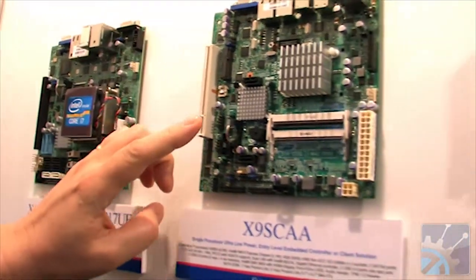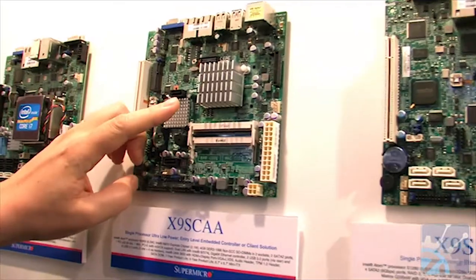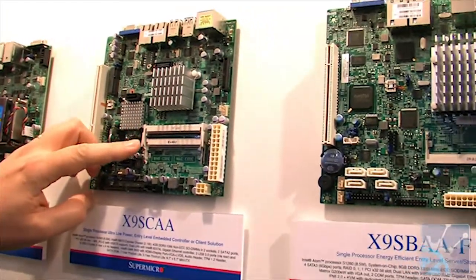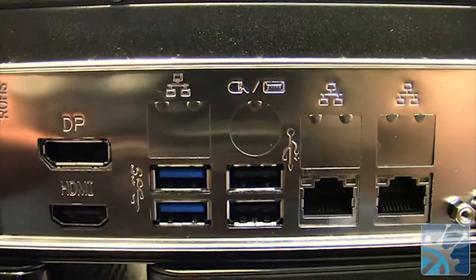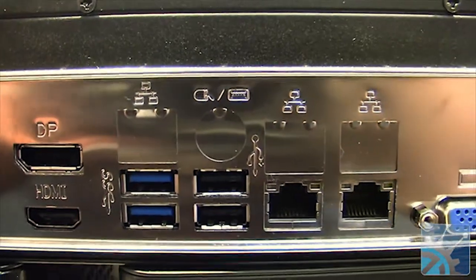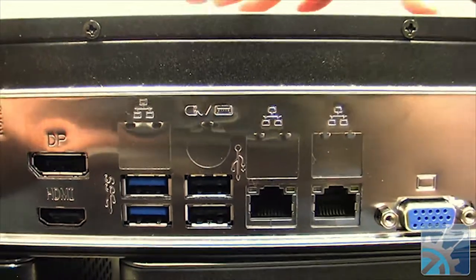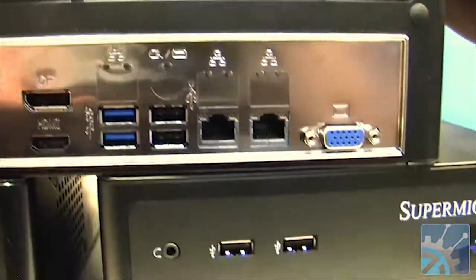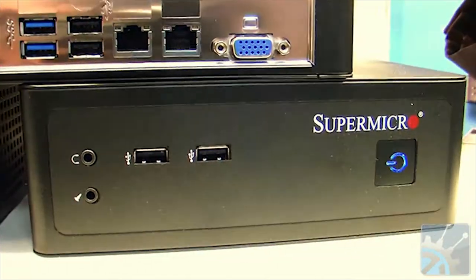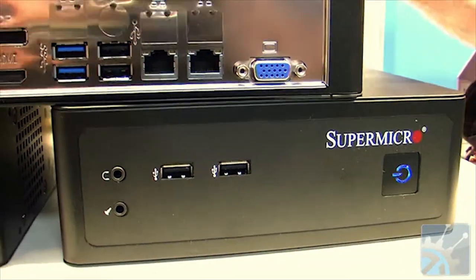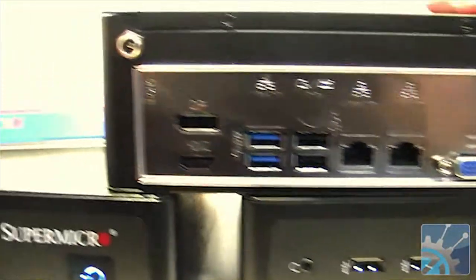There's a variety of motherboards that can be used with this. For example, here we have one with two Ethernet ports. They can run Atom processors all the way up to Core i7, so there's quite a variety of options.